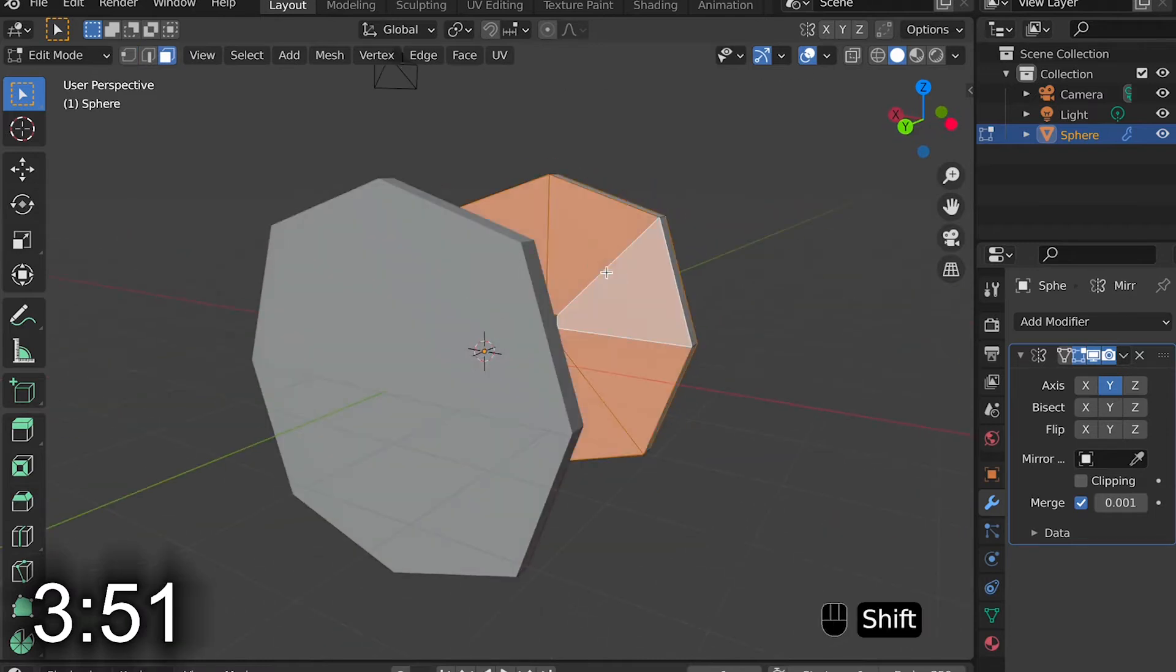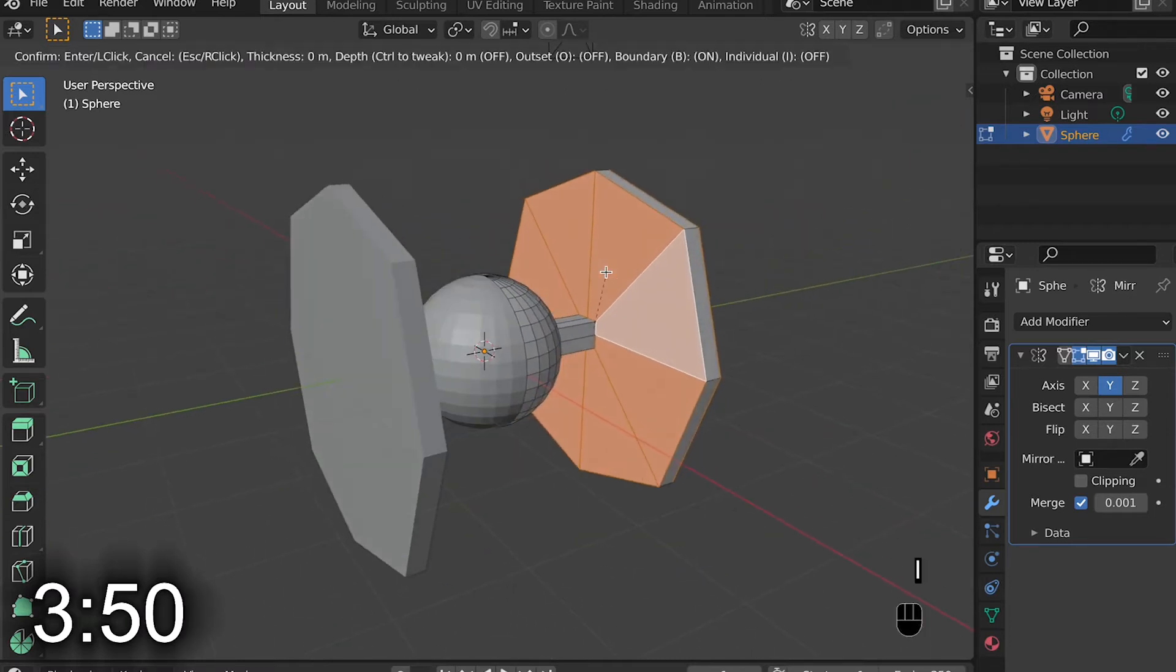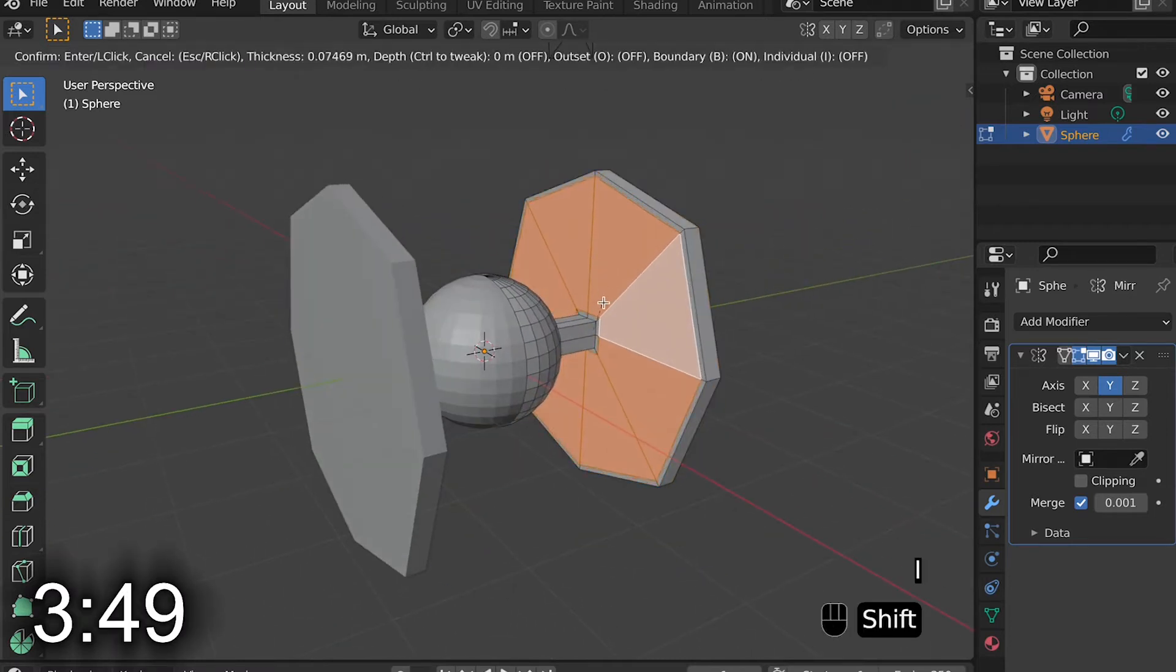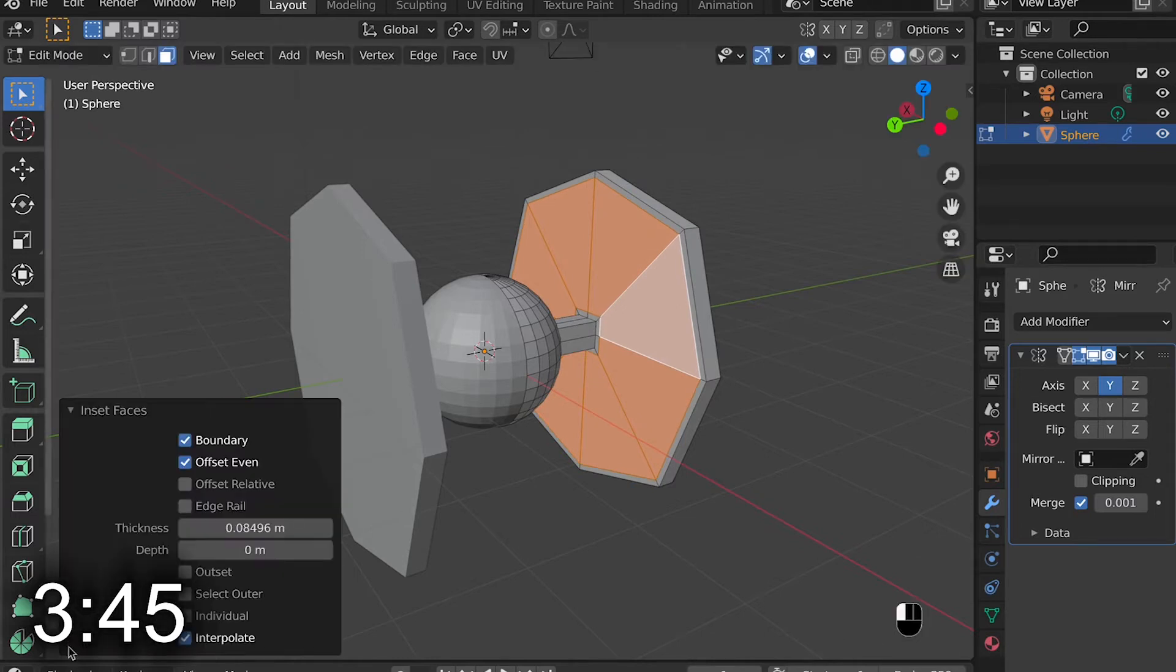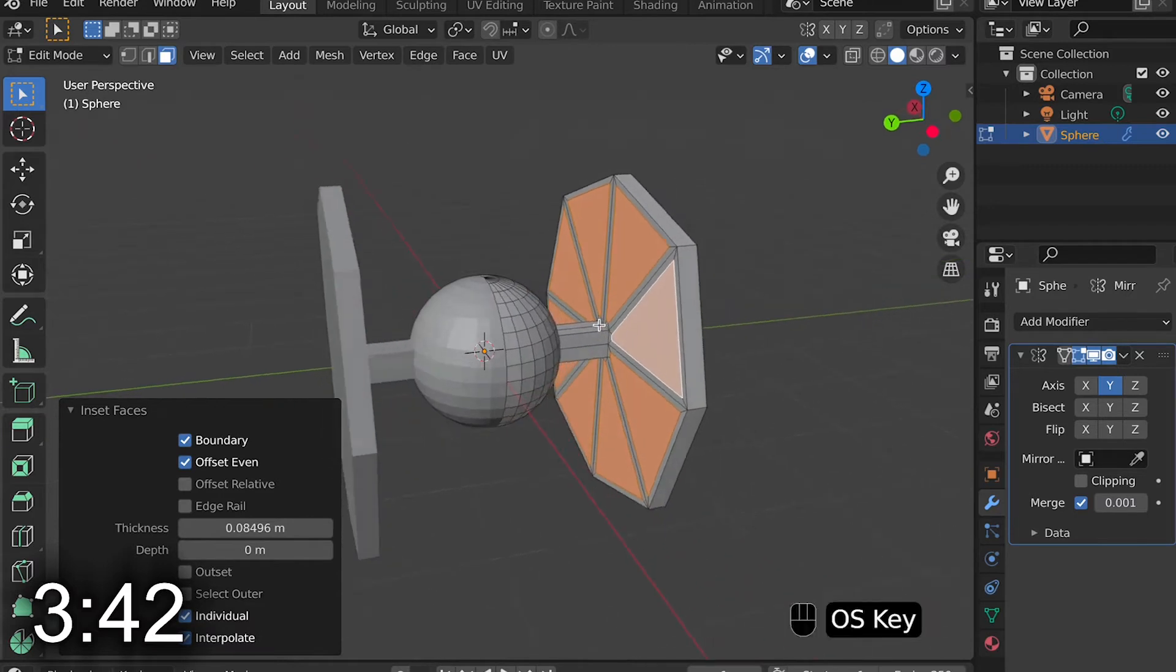I then select all the in-between faces and hit I to inset. Then once I do that, I go into the inset faces and change it to Individual.